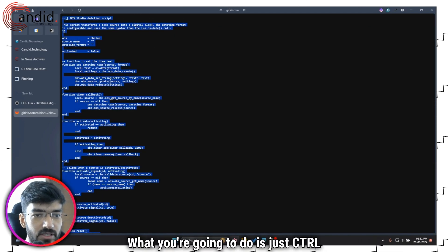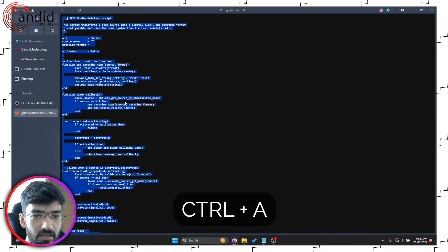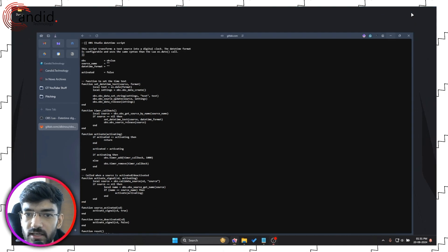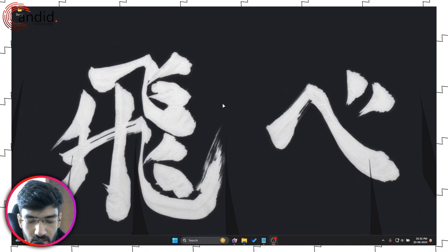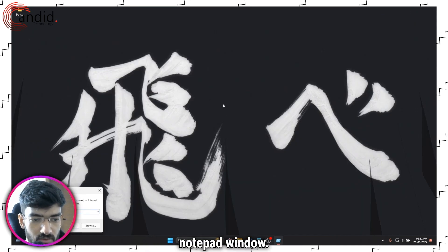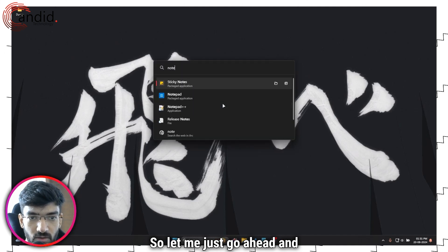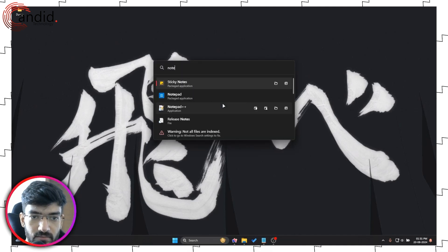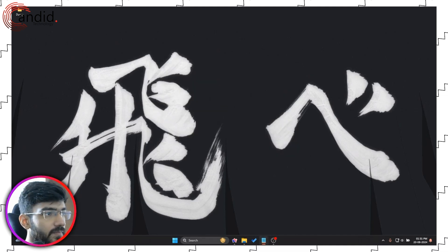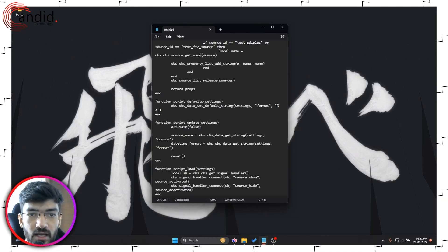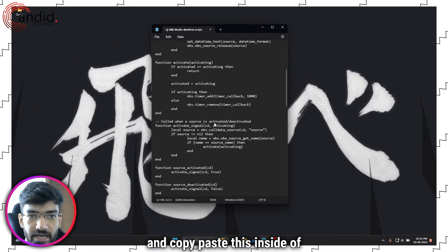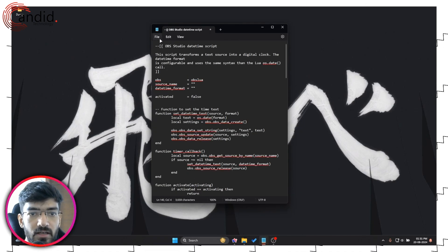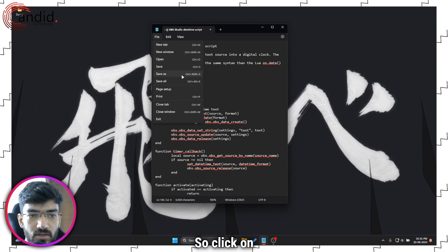What you're going to do is just Ctrl+A and then copy. Now I am going to open a new notepad window. Bring this in and copy paste this inside of the notepad file. Now let's go ahead and save it.